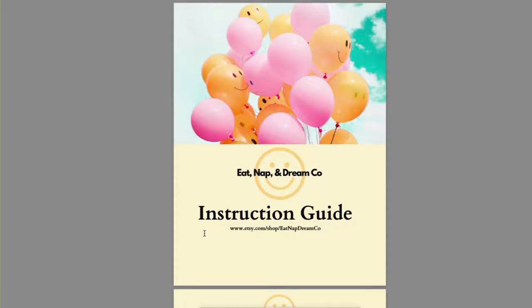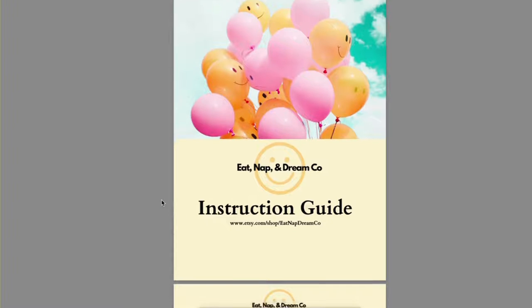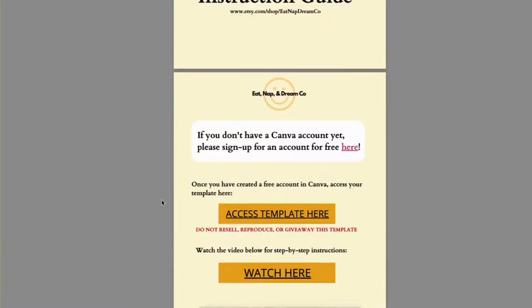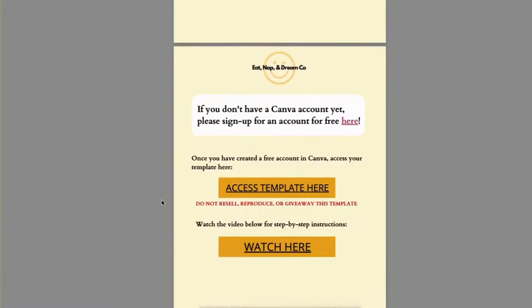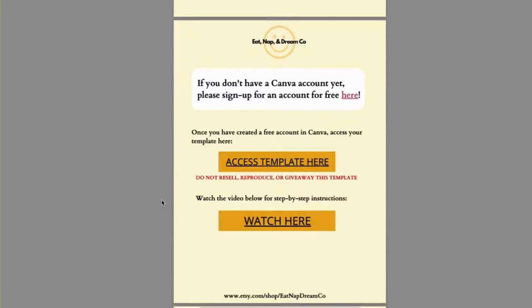This is a tutorial video on how to use Canva to edit this gift card holder. Once you've downloaded the instruction guide, please go ahead and open it up in Canva.